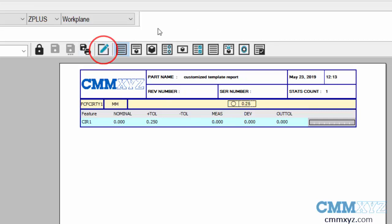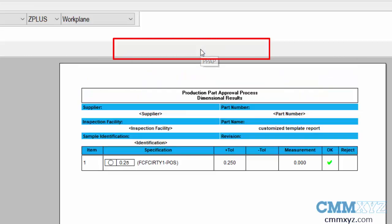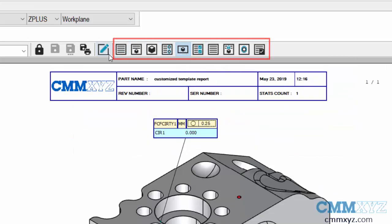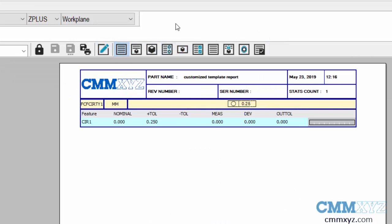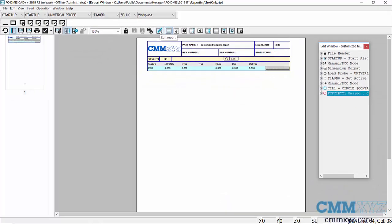This allows you to edit an existing template that is preloaded into PCDMS. We have our existing templates shown here - CAD only, PPAP, etc. What this new tool allows you to do is edit a report that's existing from one of the templates.